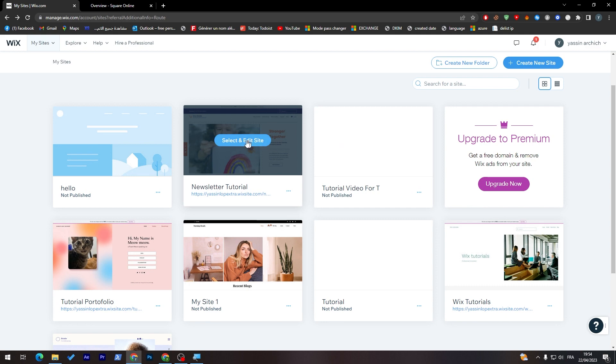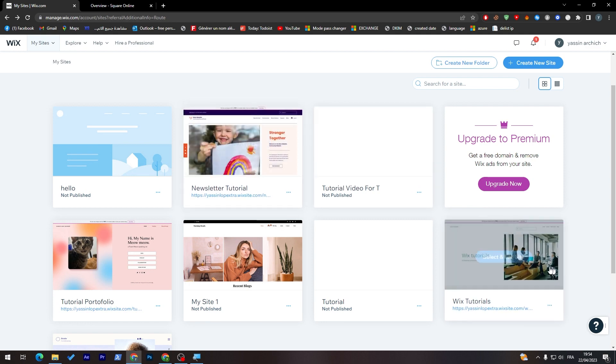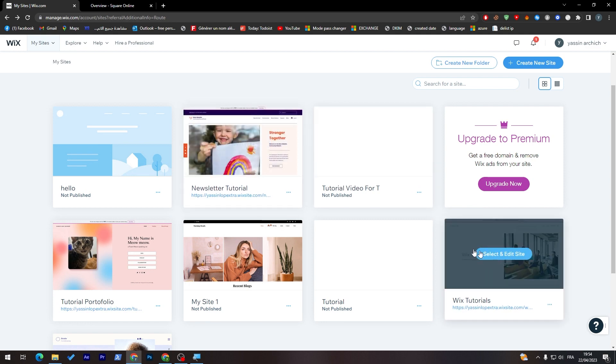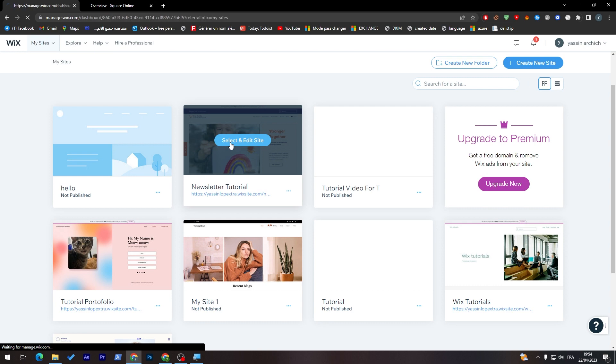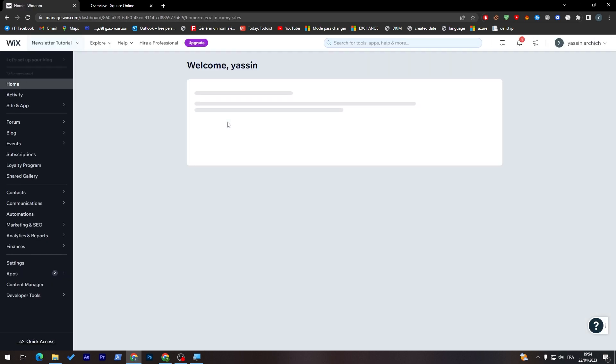Guys, let me just click and select any site from here. I'm going with this one, for example. And this is the dashboard of the site itself.